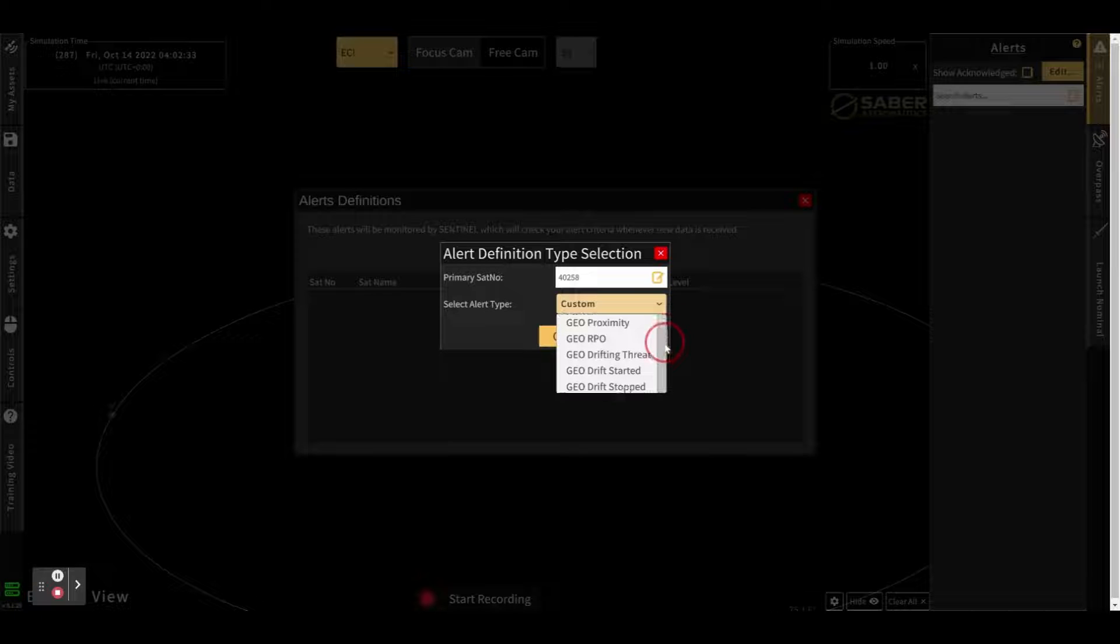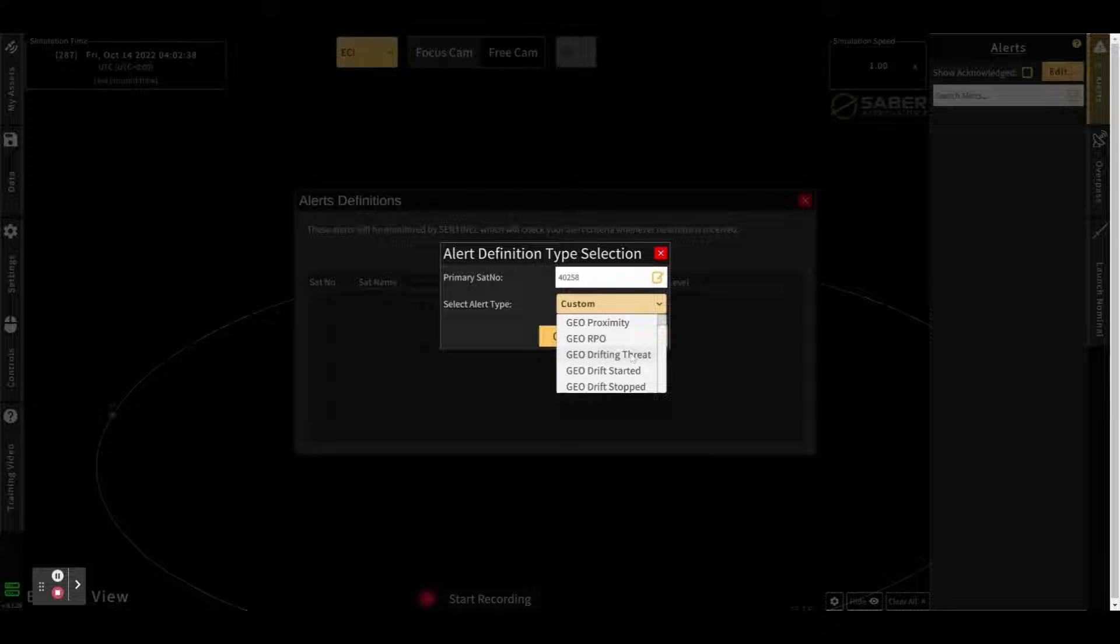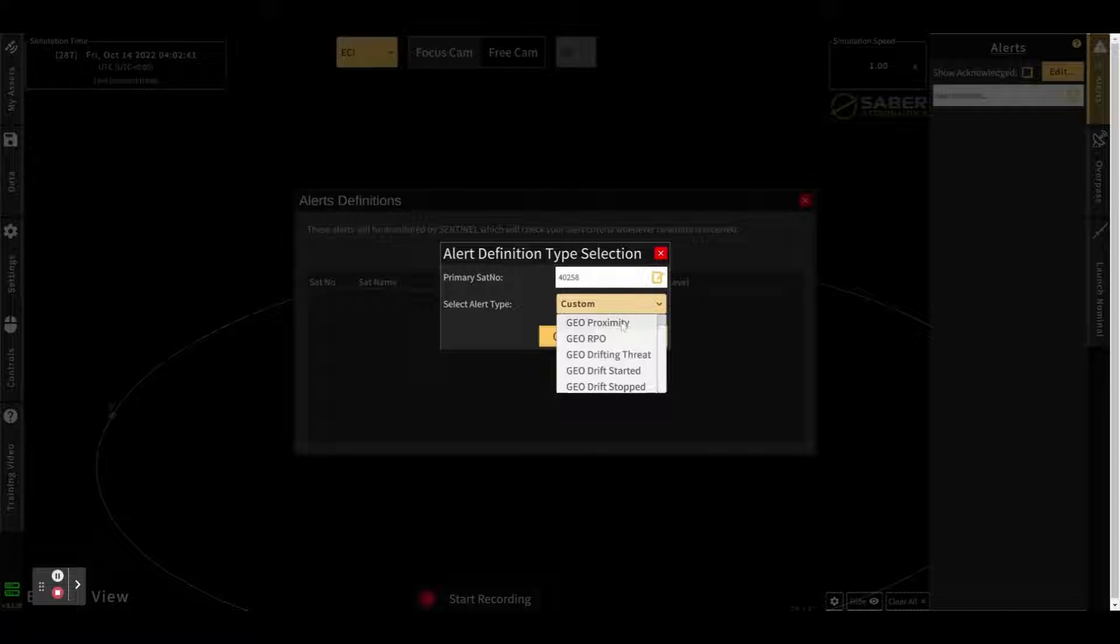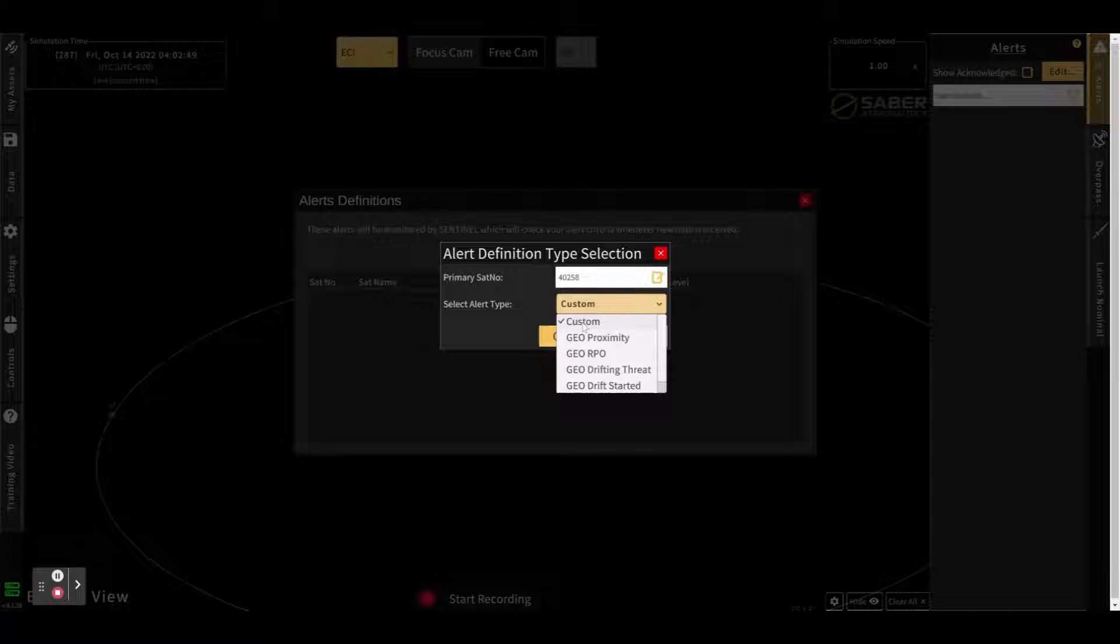These pre-canned alerts will give you an idea of what fields need to be filled out to give you, for example, a proximity or RPO or a drifting threat configuration. Or you can create a completely customized alert as well.